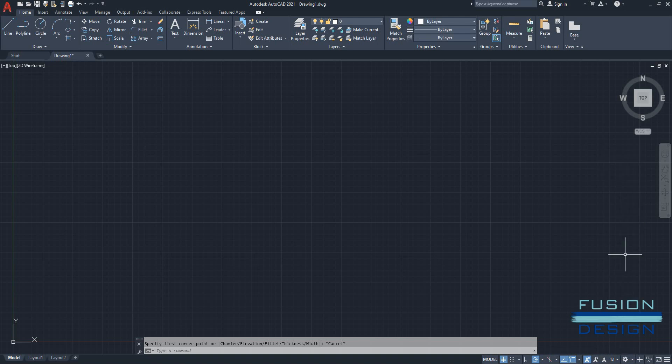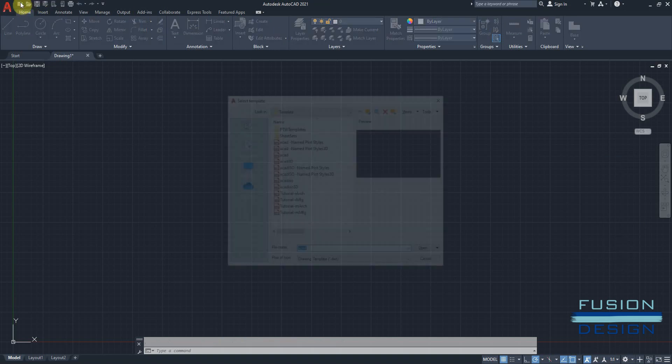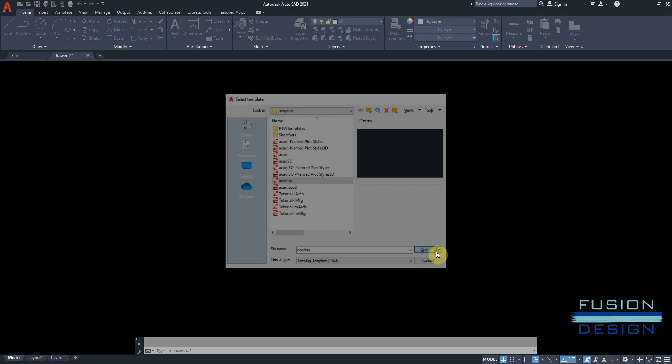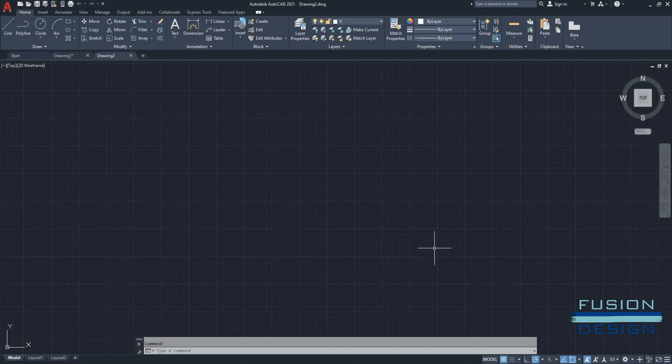Now, if I want to change back to the metric system, I'll have to go and open up a new drawing. Select ACAD ISO. Open. And for this drawing, I have to change the same functions.